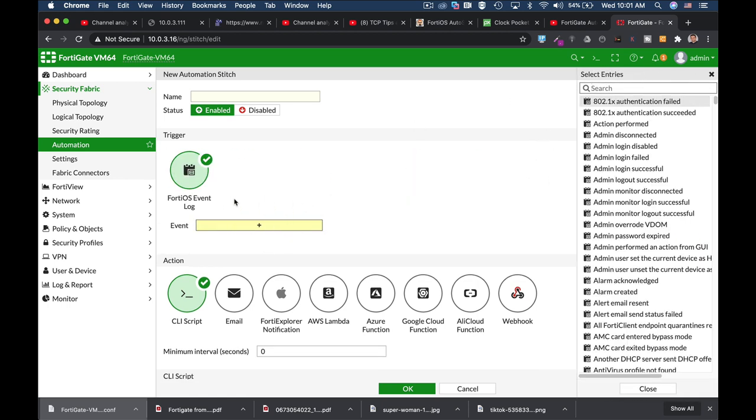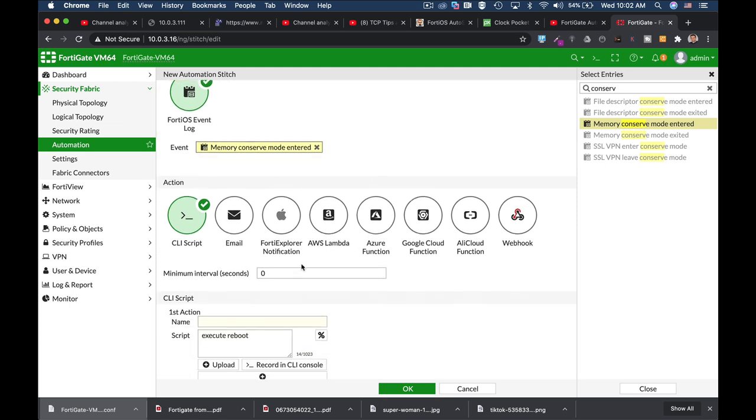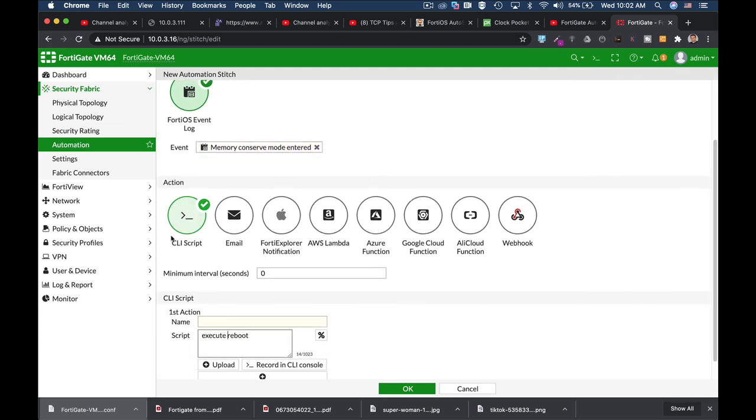So you'll do that by going to a trigger of type event log and the event will be conserved mode. And by that you can trigger different events such as execute reboot or sending an email and other events. Thanks.